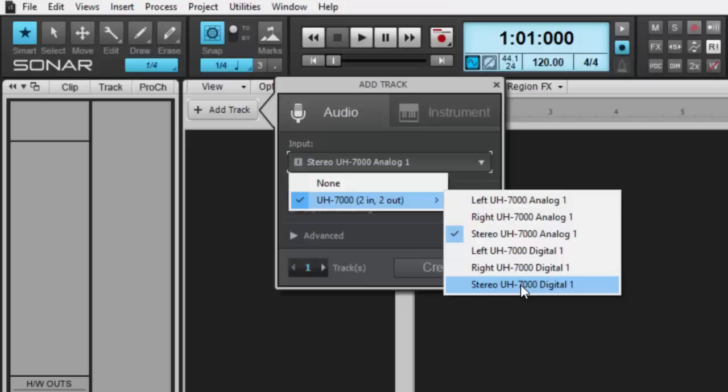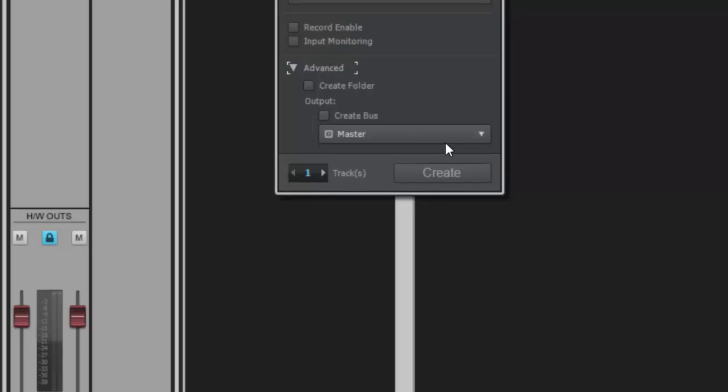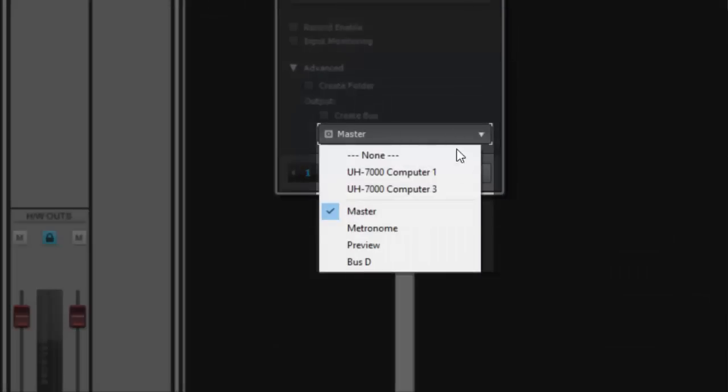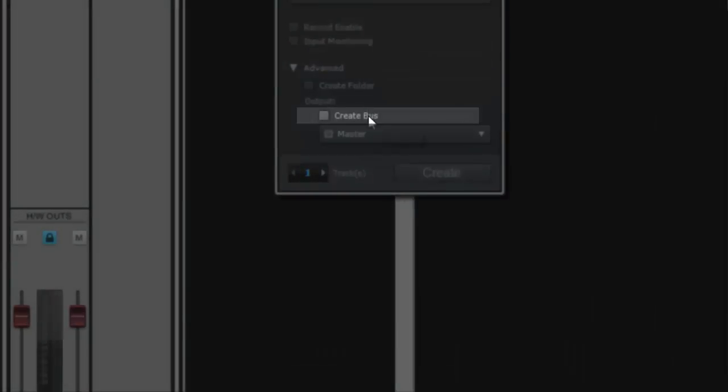It'll also automatically route your track to the master output, but we can change that here in the Advanced section. We can choose any existing bus or we can create a new one here.